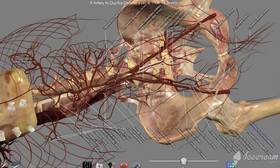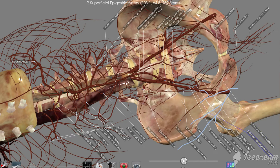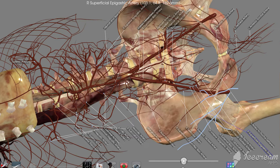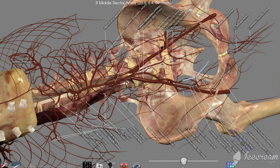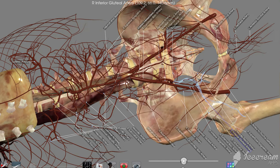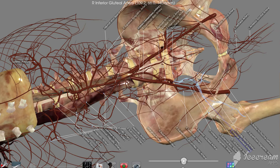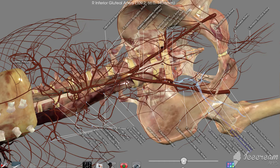There again is one of the arteries going to one of the ductus deferens, obviously associated with the male reproductive system. Here we have the right superficial epigastric artery, the middle rectal artery and inferior gluteal. Of course all these are on the right side, taking blood away from the heart out to these structures. As you can see, a lot of these names for arteries and veins largely tell you what they're taking blood to or out of.